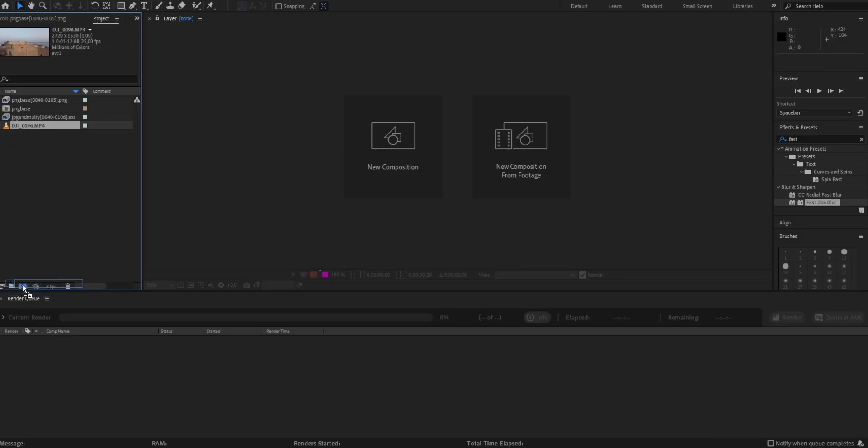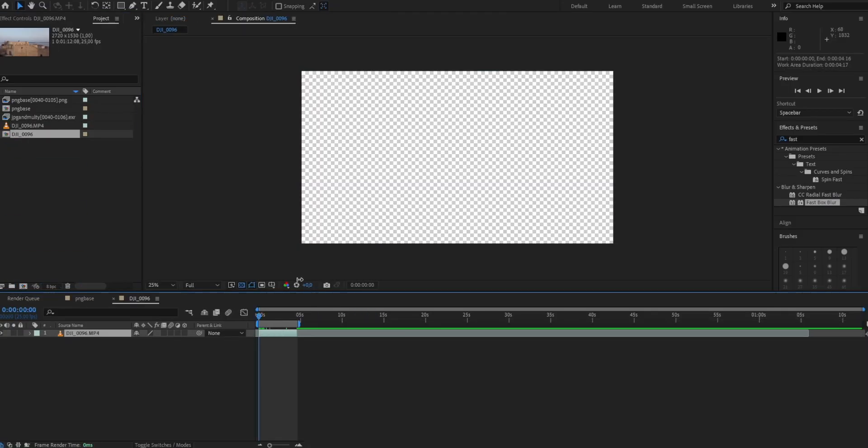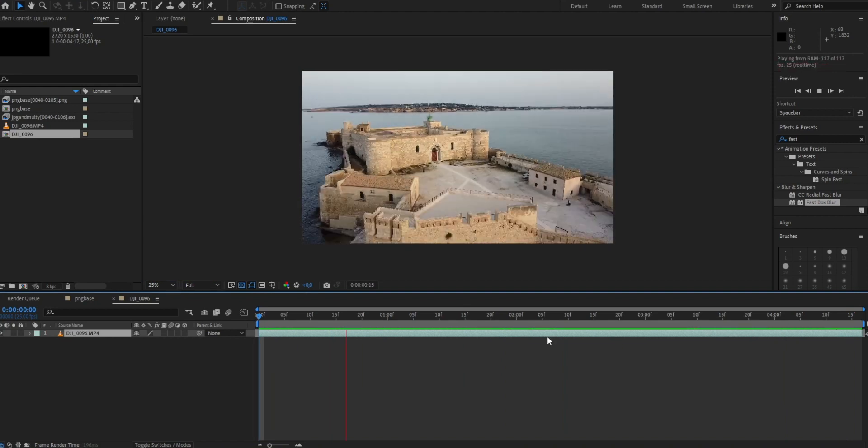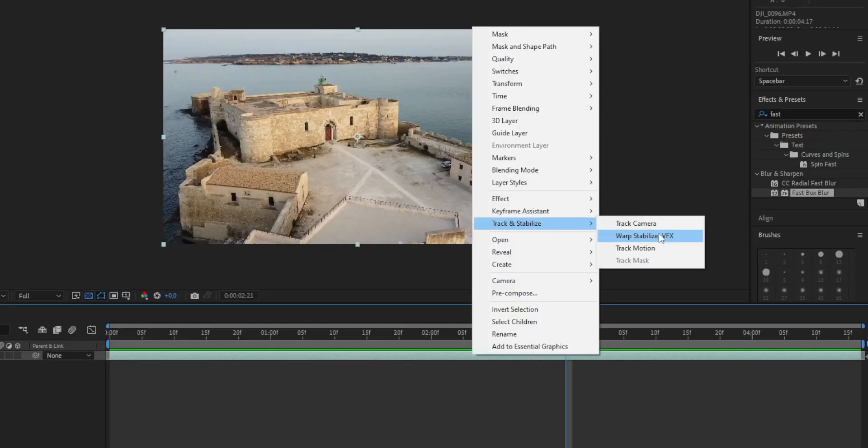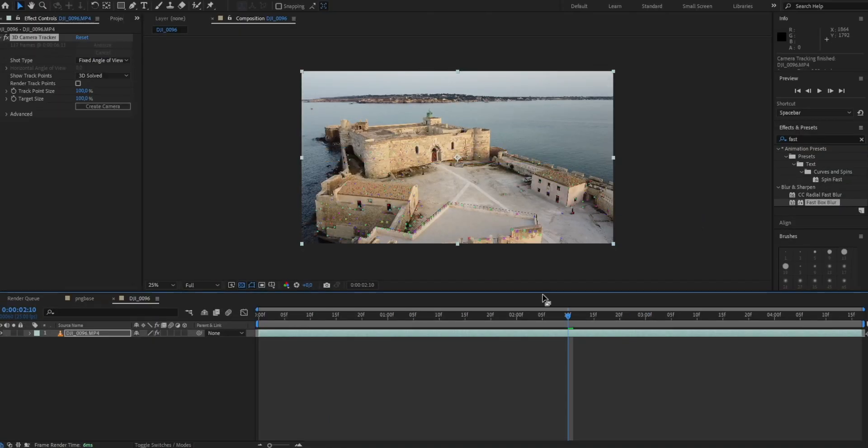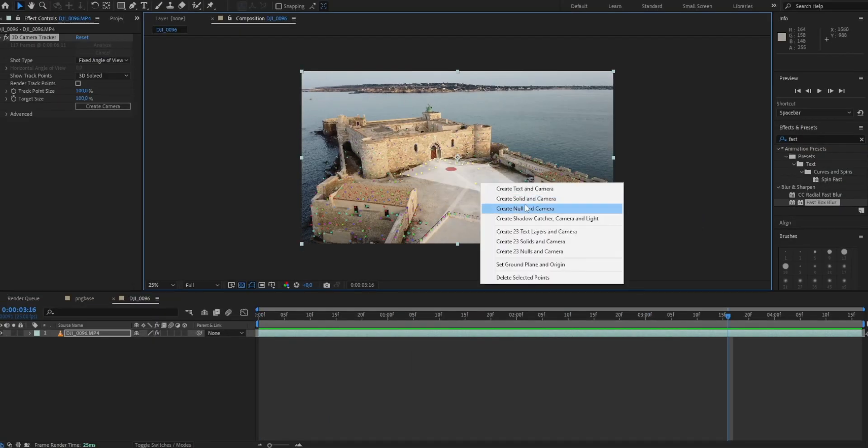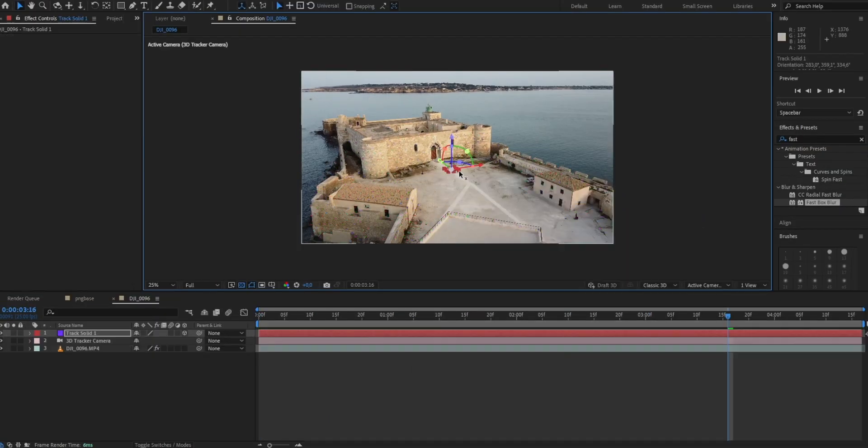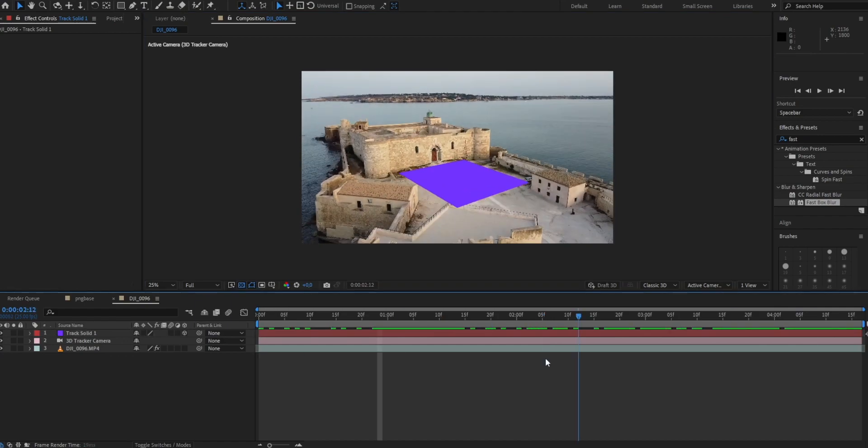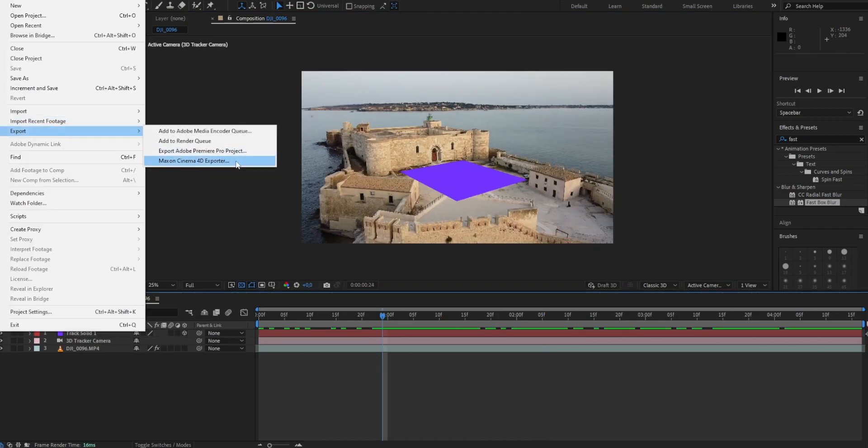Drop your footage into After Effects. Chop it down so you only have the part you want. Then create a camera track. Then create a plane and a camera. Export this whole scene into Cinema 4D.